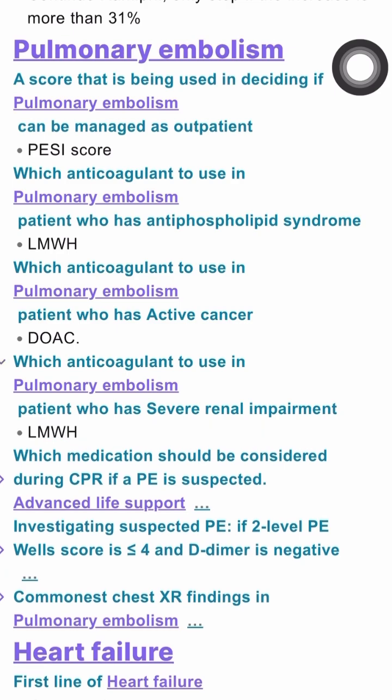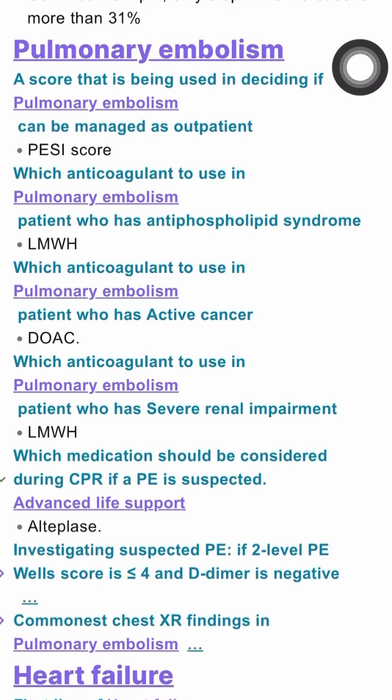The medication that should be considered if a patient is in cardiac arrest or already arrested with suspicion of PE is alteplase for thrombolysis.